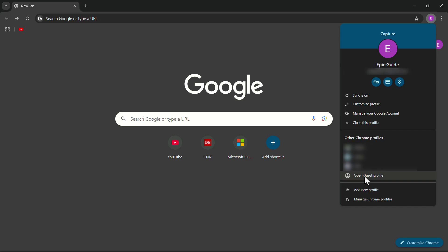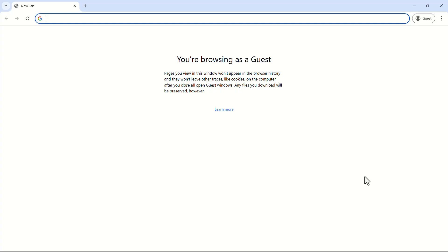If you click on guest, you can create a guest profile and lend it to someone, or you can use it yourself as well. In guest mode, your browsing history will not be saved, and it won't save cookies either.